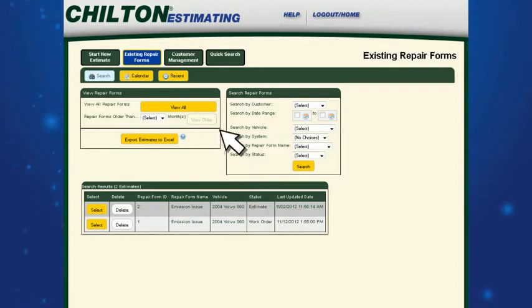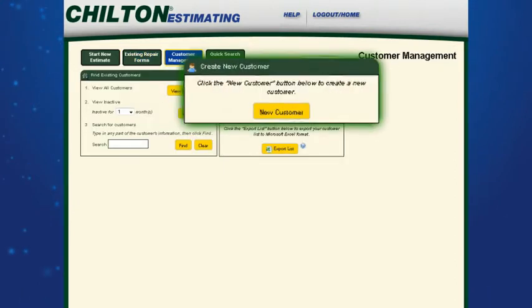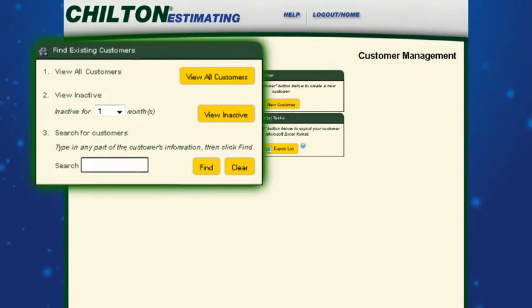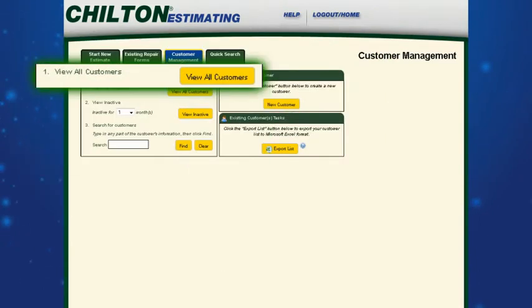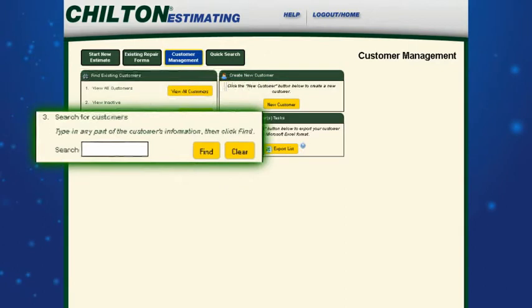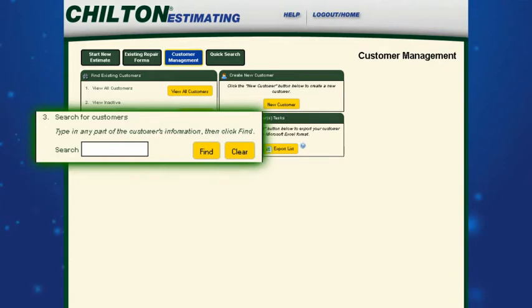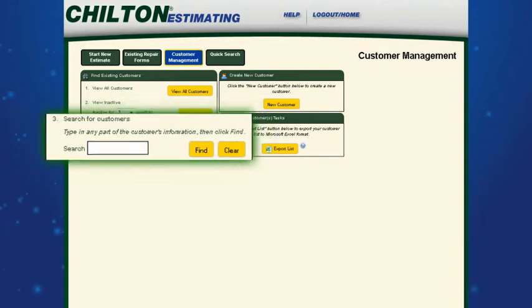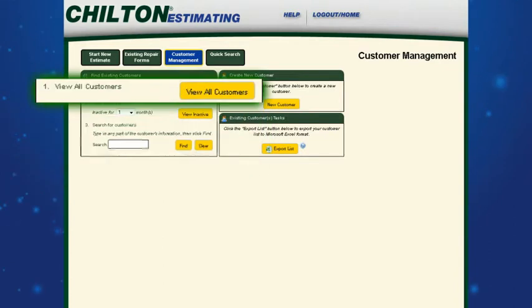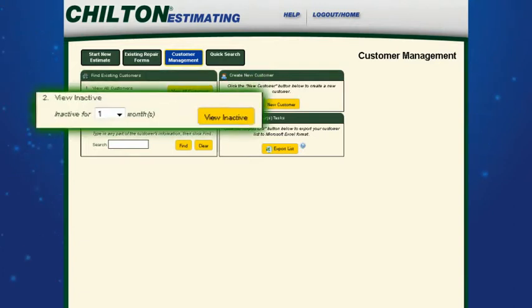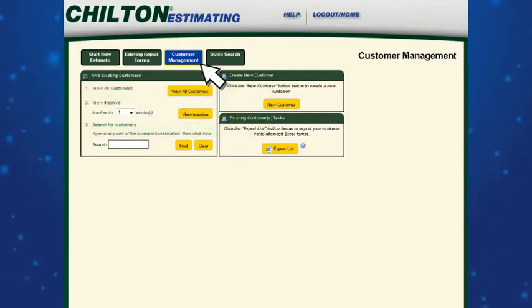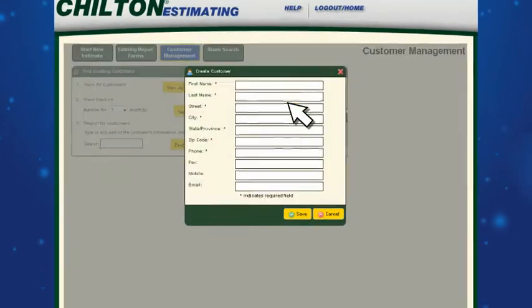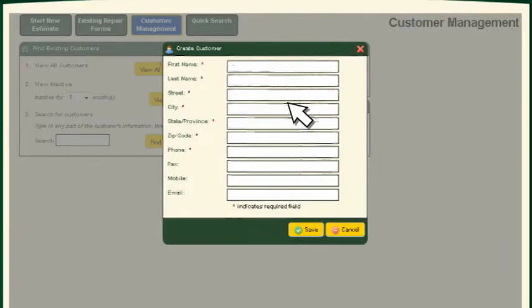Click on the customer management tab to create a new customer, search and edit your existing customers, or view all of your customers. Search for customers by selecting their names from the existing customer drop-down or by entering any of their contact information. If you want to view all of your customers, Chilton Estimating gives you that option as well. The view inactive feature allows you to view your inactive customers and remind them about scheduling maintenance services. To create a new customer, click on the new customer button.